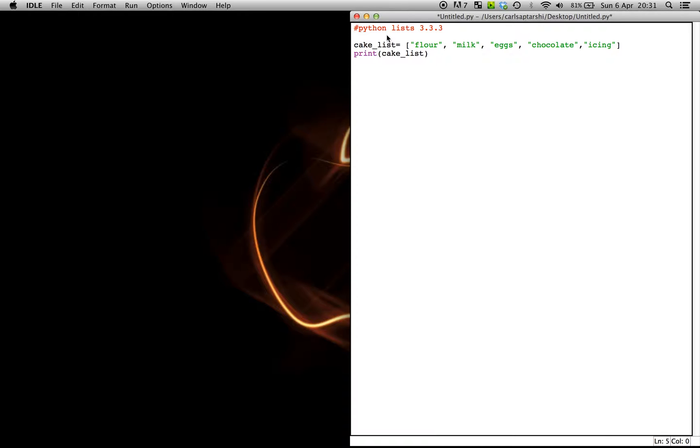So over here, we've defined a variable as cake_list because these are ingredients for a cake. Within square brackets to indicate that it's a list, we've now got our string values of flour, milk, eggs, chocolate, and icing.